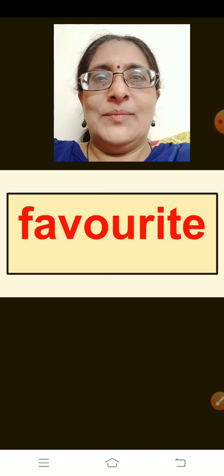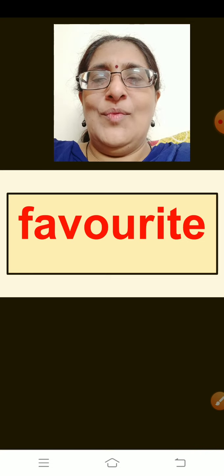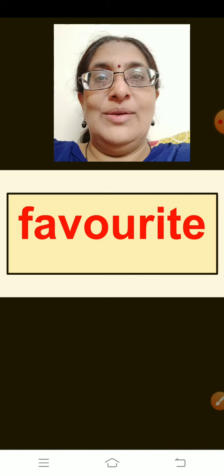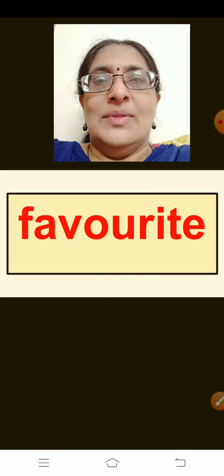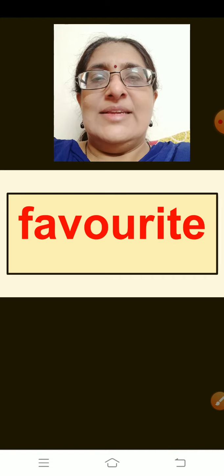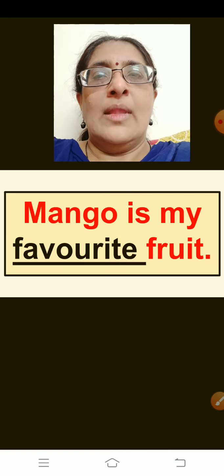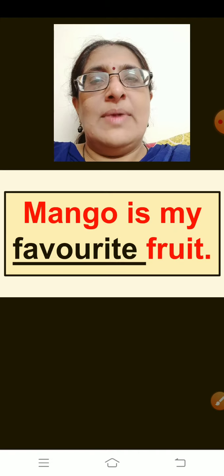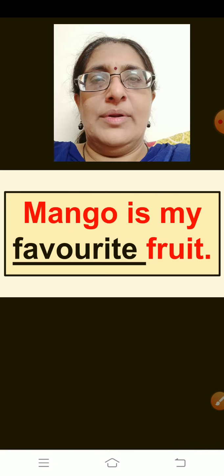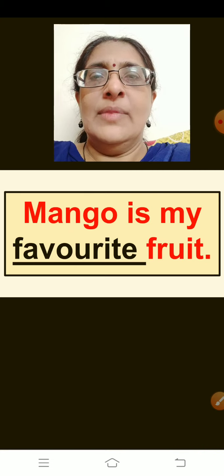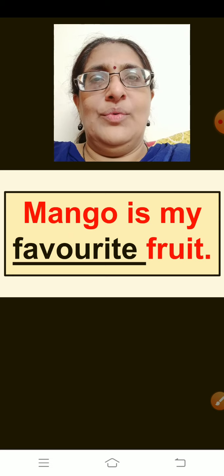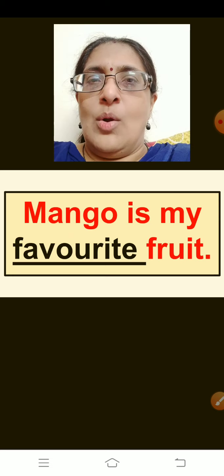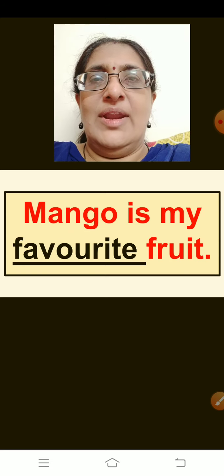The next word is: Favourite — something that you like very much. The sentence is: Mango is my favourite fruit. Repeat children: Mango is my favourite fruit.